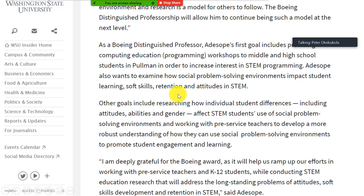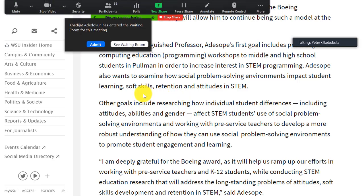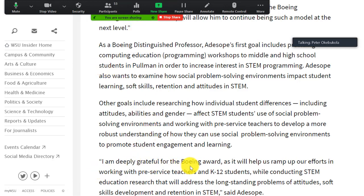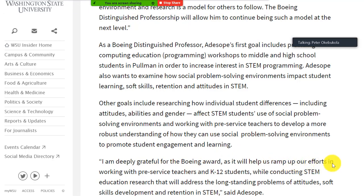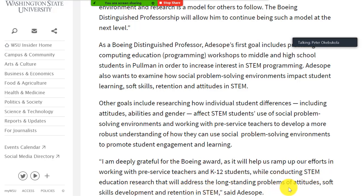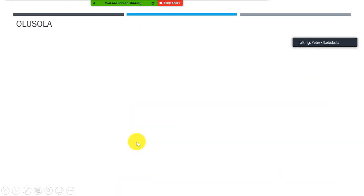Adi Shokwe also wants to examine how social problem-solving environments impact student learning, soft skills, retention, and attitudes in STEM. On receiving this esteemed distinguished professorship, he said: 'I am deeply grateful for the Boeing award as it will help us ramp up our efforts in working with pre-service teachers and K-12 students while conducting STEM educational research that will address the long-standing problems of attitudes, soft skills development, and retention in STEM.'